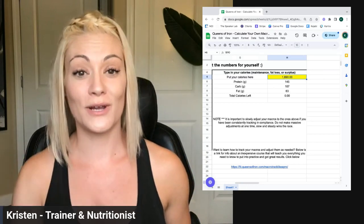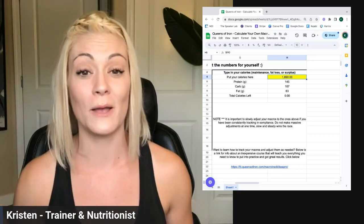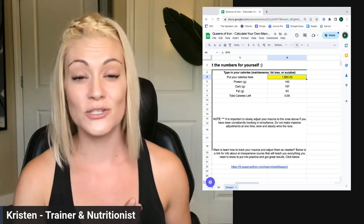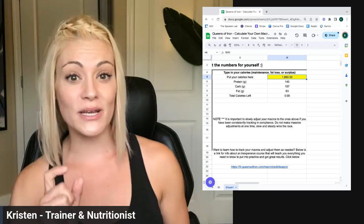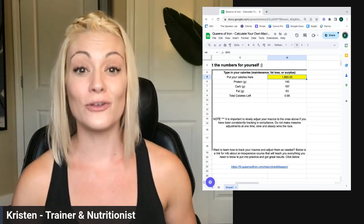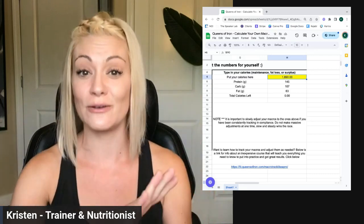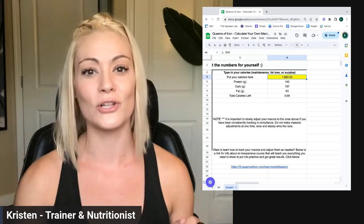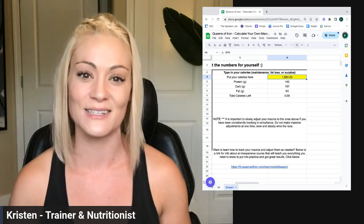Working with a professional for the reverse diet is way recommended, because this process can go wrong really quickly. You shouldn't be gaining a bunch of weight. If you want to totally take the guesswork out and just be told exactly what to do so you can follow the process and get the results you want, comment 'coaching' below and we'll talk through how we can support you.